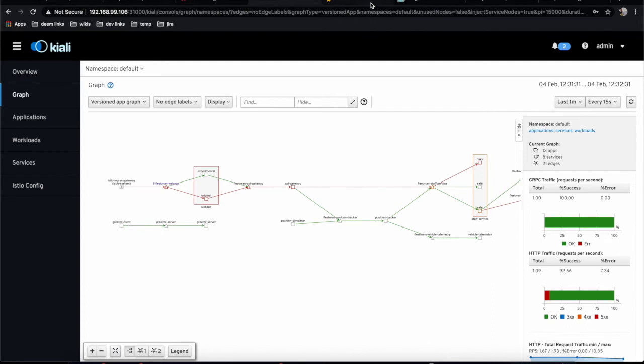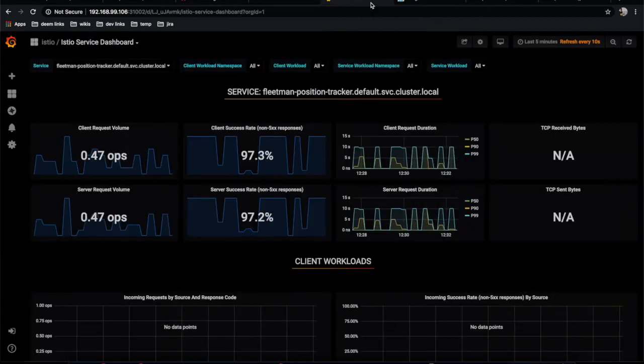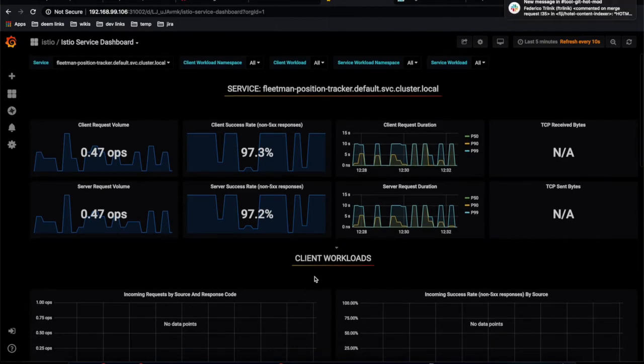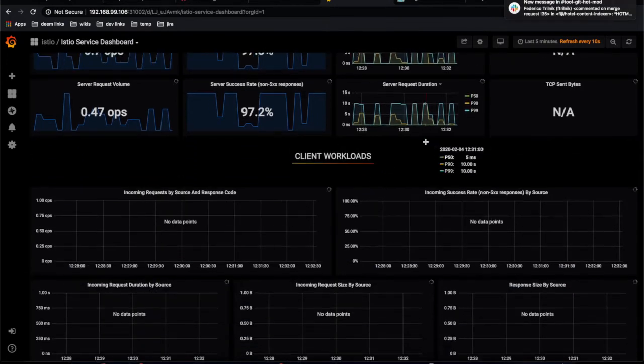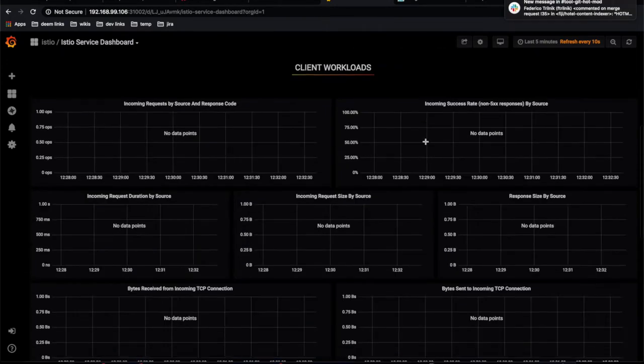We're going to be looking at Grafana to aggregate all metrics that we have on our application.